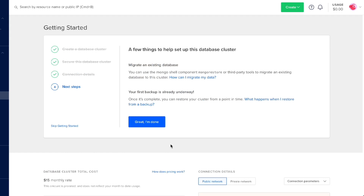We'll click Continue here. We also have some information about migrating an existing database — and check it out, our first backup is already working for us. We can restore from this backup, and that's the cool thing about managed MongoDB: we get these database backups automatically.